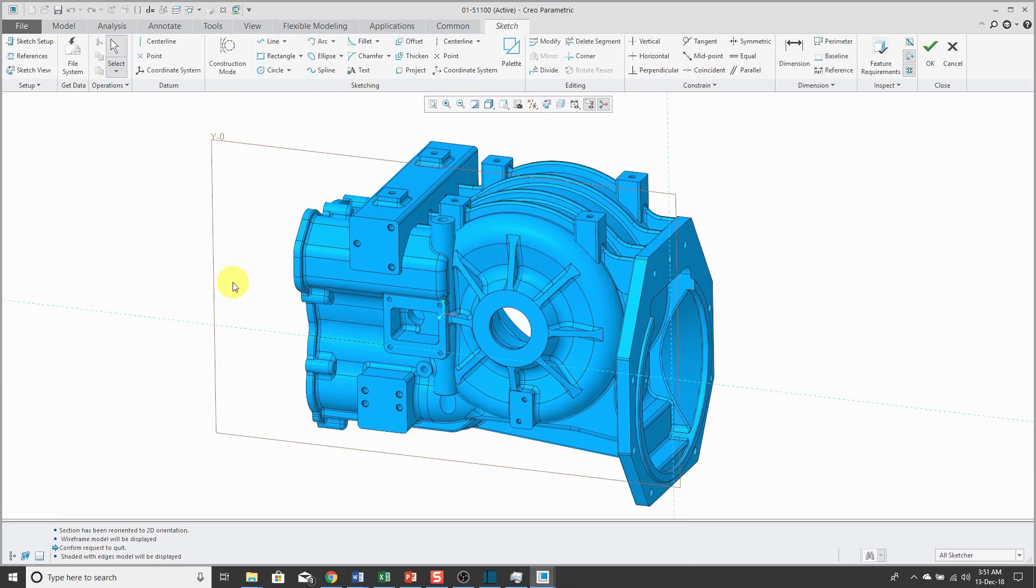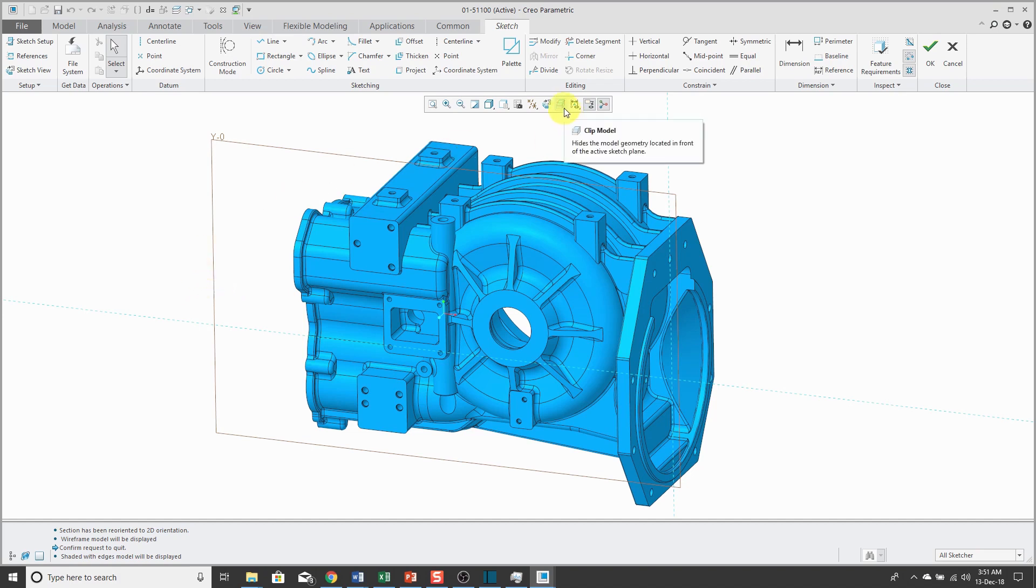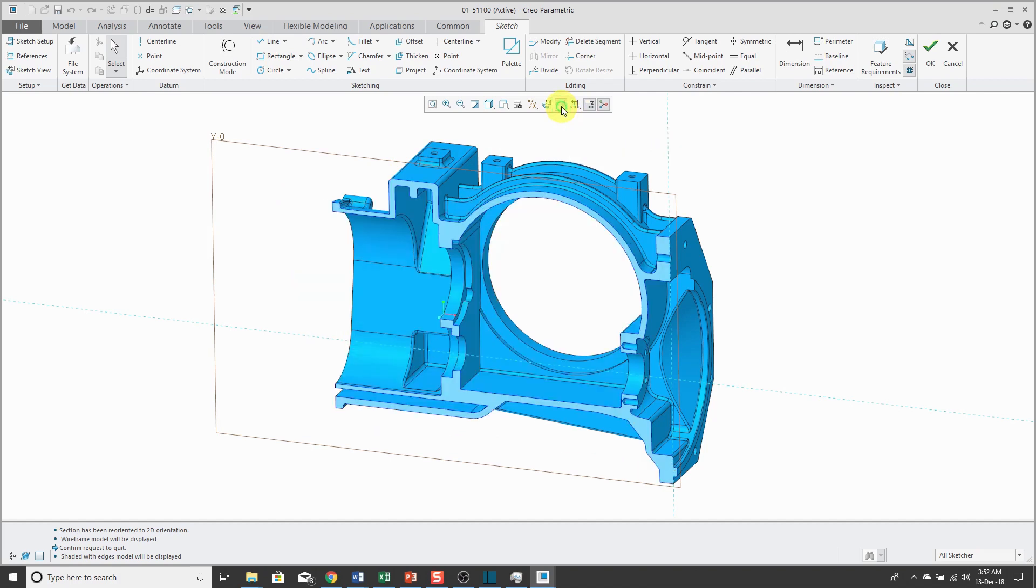Right now, I'm in sketcher and my sketch plane is in the middle of the model, so all the geometry in front of my sketch plane is blocking my view. In the in-graphics toolbar, you can click the clip model icon and that way it essentially creates a cross-section at your sketch plane and removes the geometry in front of the sketch plane.